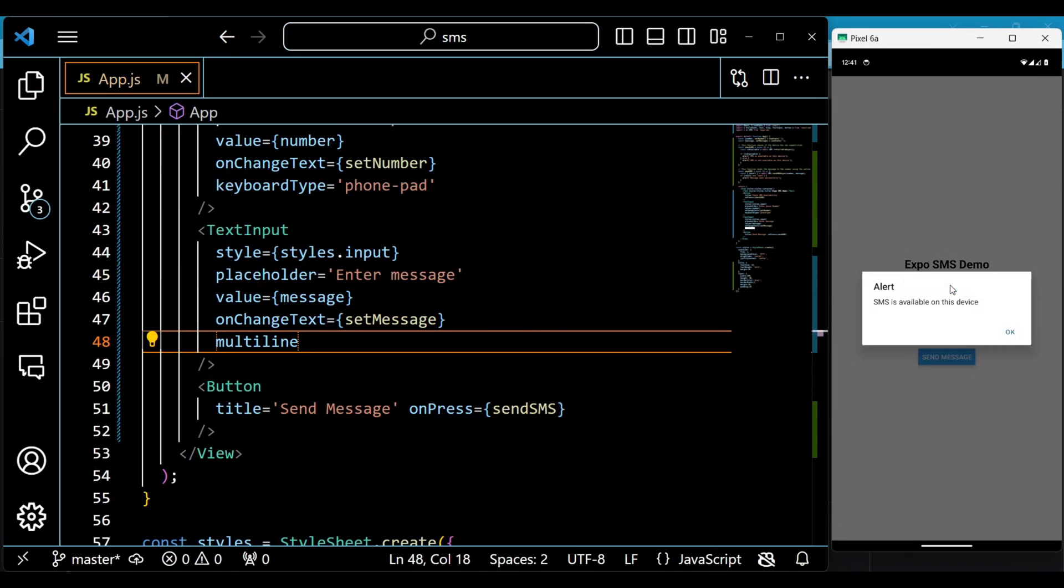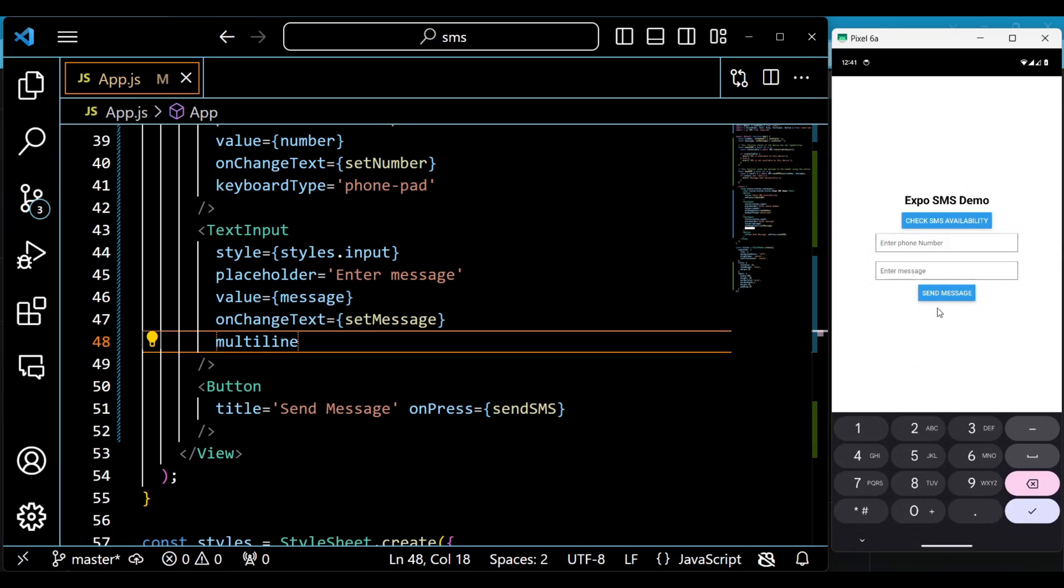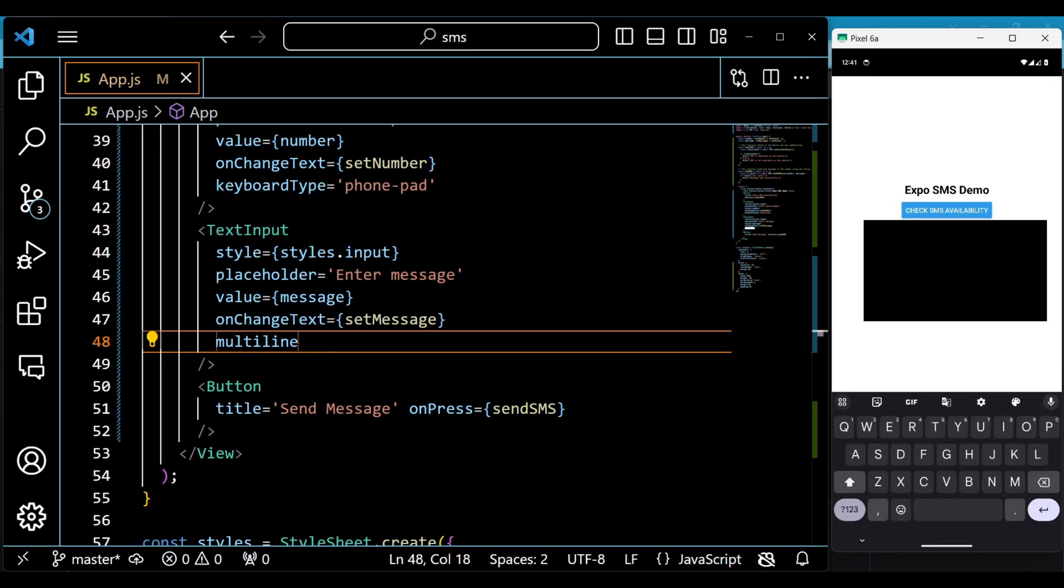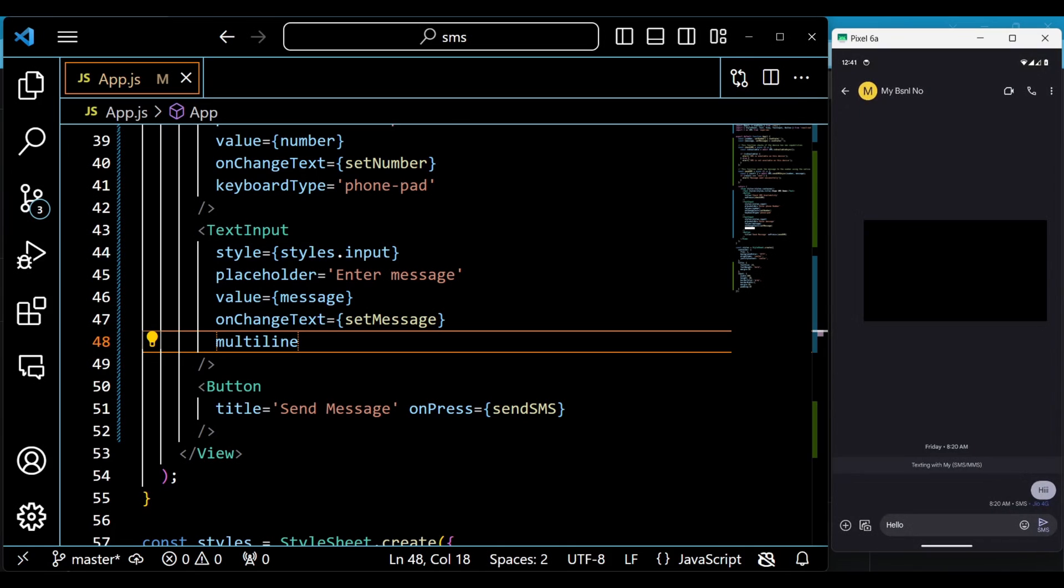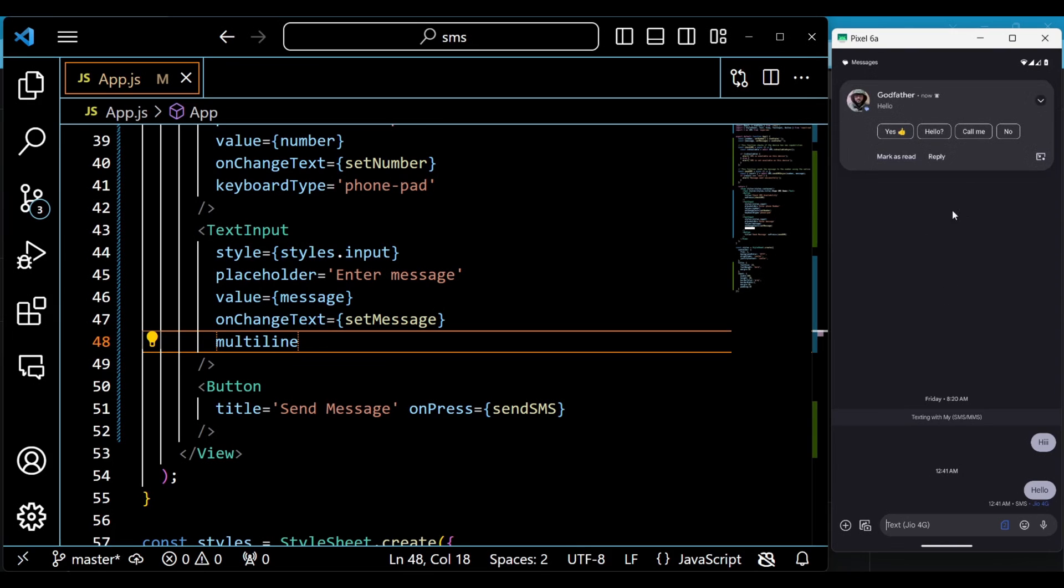Now it's time to test our code. You can see that it is working as expected. I made this video just to show the use of this Expo SMS package.